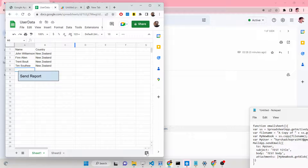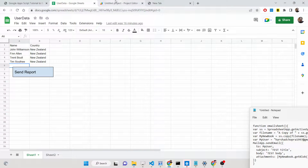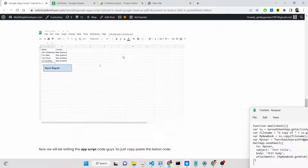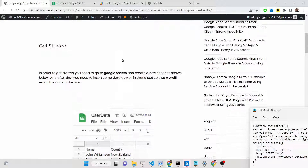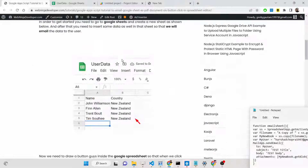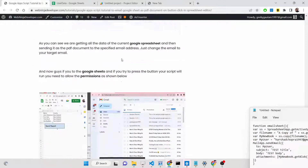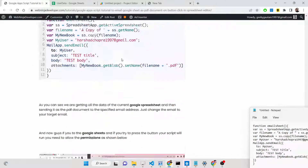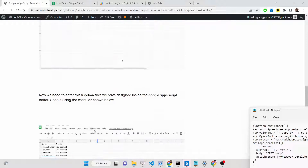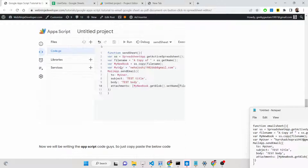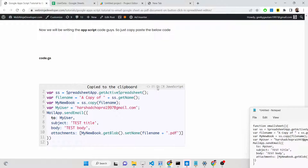I have written a complete blog post on my tutorial website, webninjadeveloper.com. You can go to this blog post — the link is given in the description of this video. I have explained each step in detail with instructions and all the source code is also given.